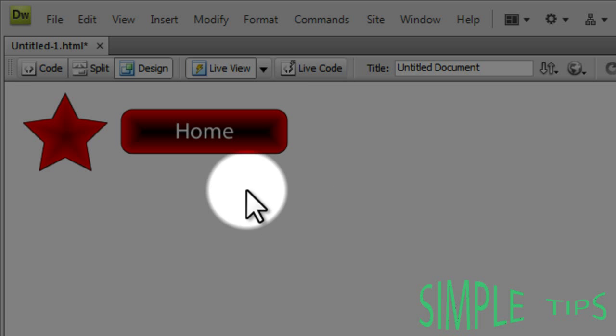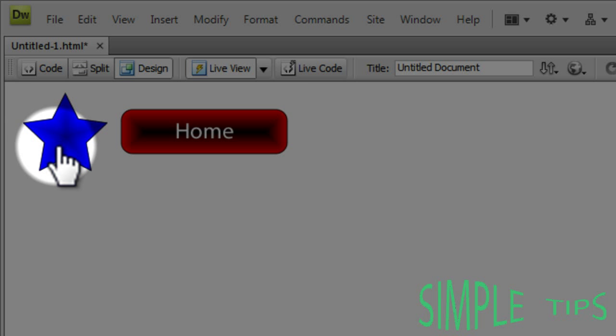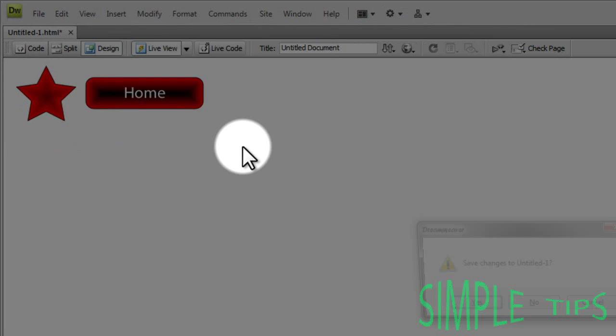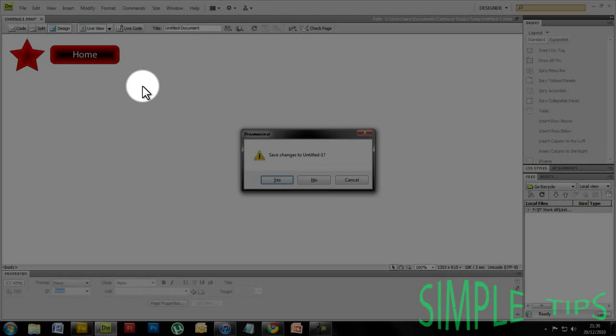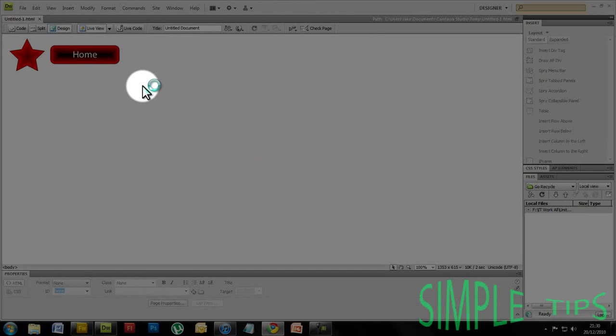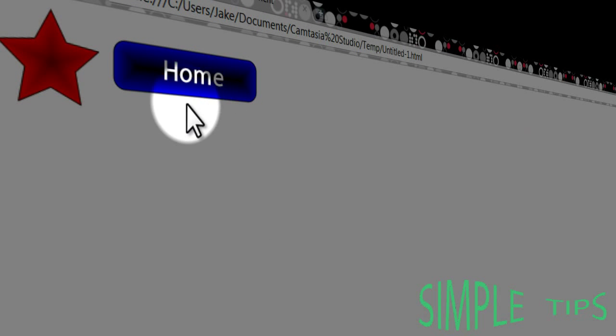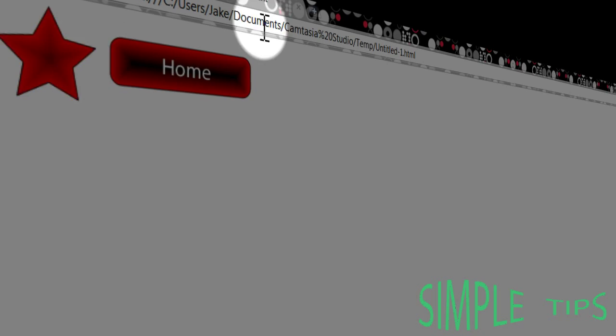You can test them in live view. And then again, like in Fireworks, you can press F12 and open them in a web page environment, as you can see.